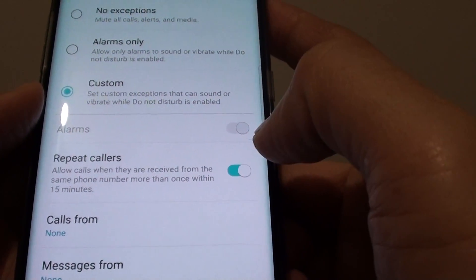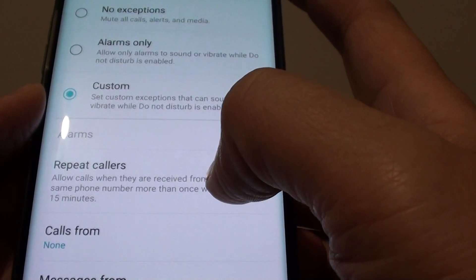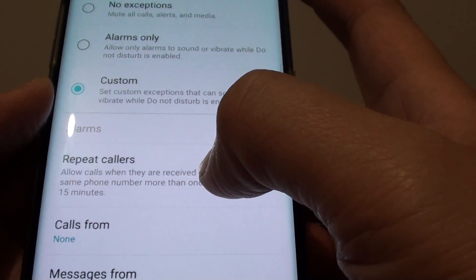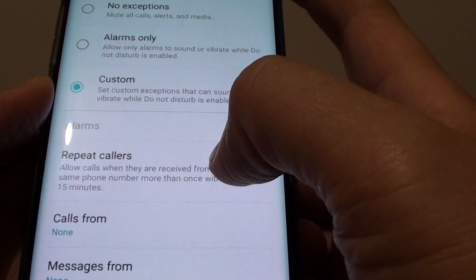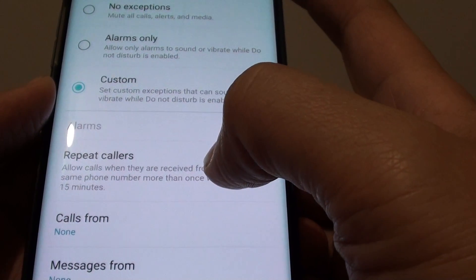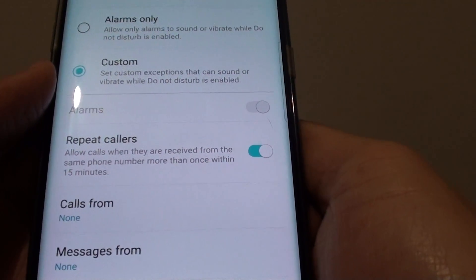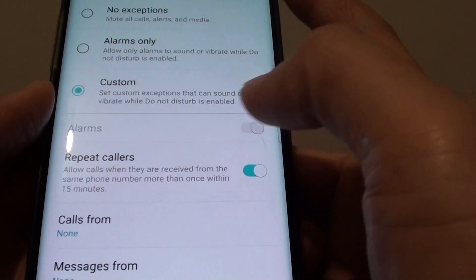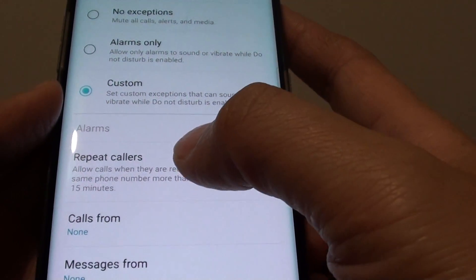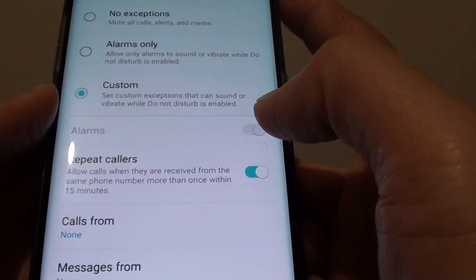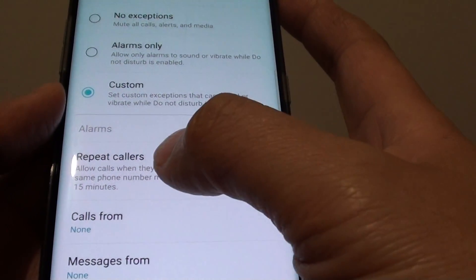You can enable Repeat Callers. With this option, if a caller calls you two or three times within 15 minutes, they will be allowed to reach you and the phone will raise a call alert. This is useful if someone has an emergency and needs to call you immediately — you can allow repeat callers.